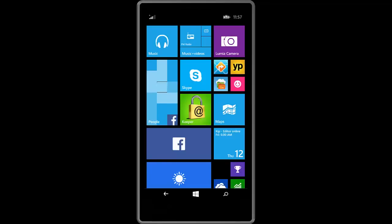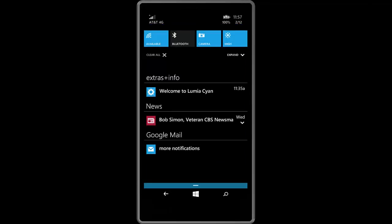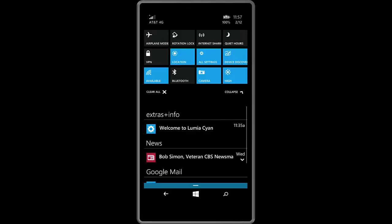Also new in Windows 10 Mobile is an updated notification center. As you can see here you can expand the quick action buttons and get 12 action buttons to tap from straight from the notification center. And there is also the introduction of actionable notifications in Windows 10 for phones.